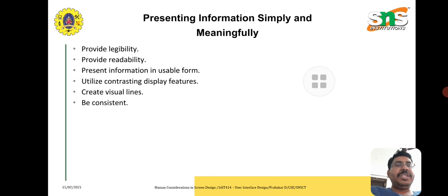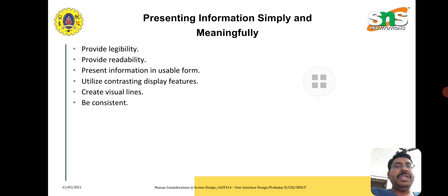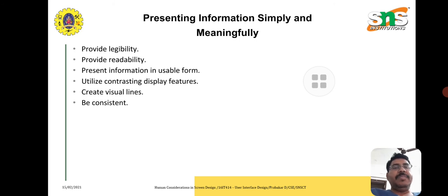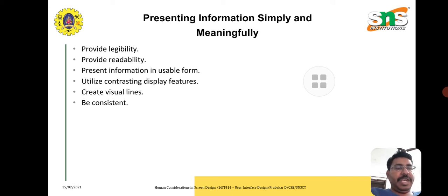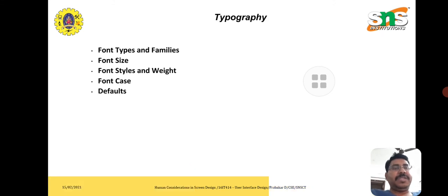To present information simply and meaningfully, we should follow these key points: provide legibility, provide readability, present information in a usable form, utilize contrasting display features, and be consistent so that the data is consistent across all aspects.